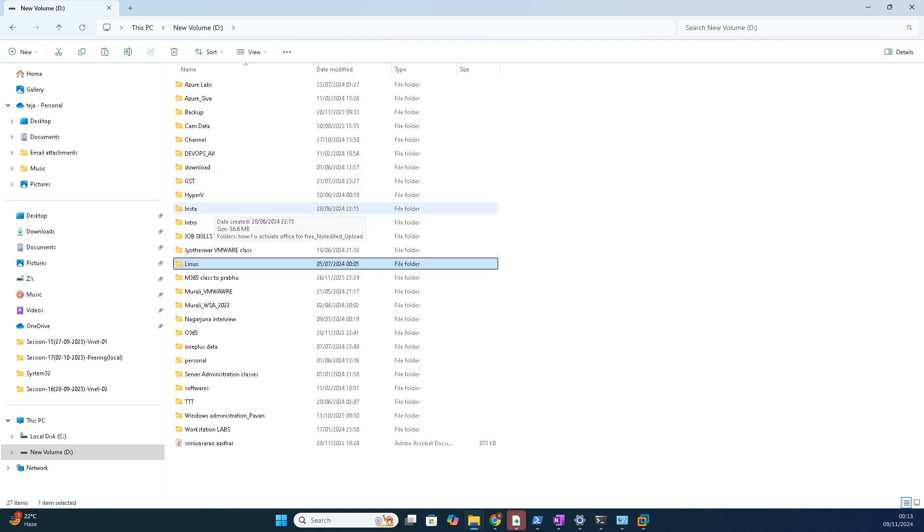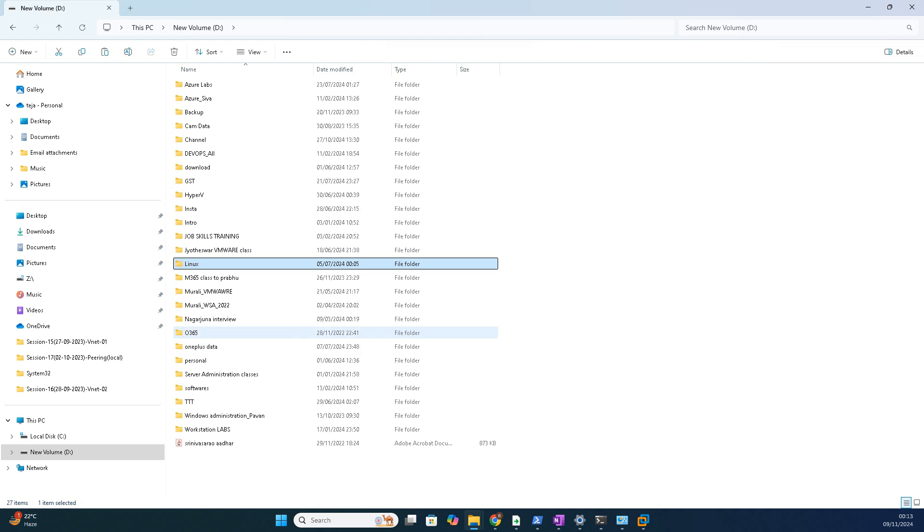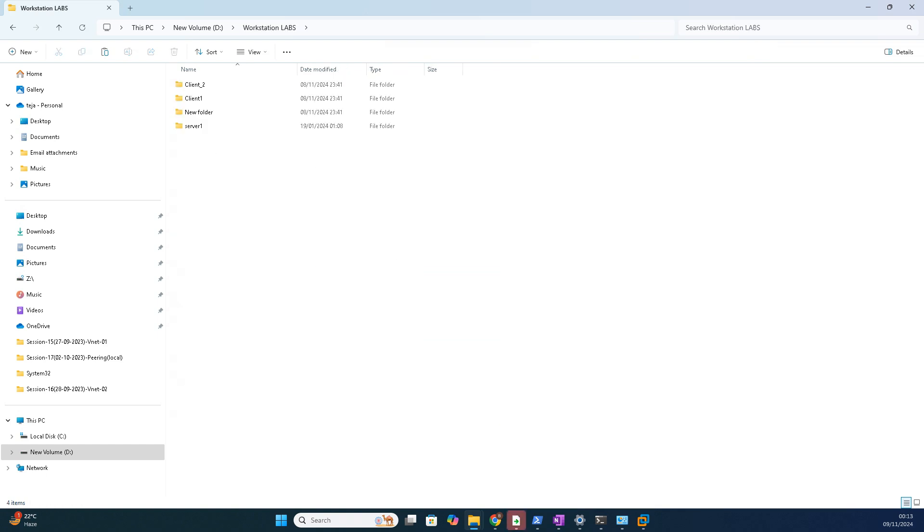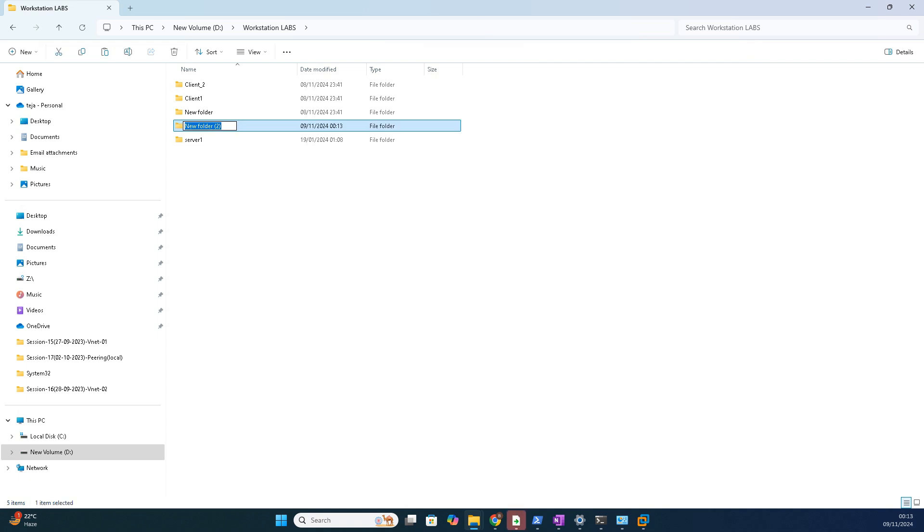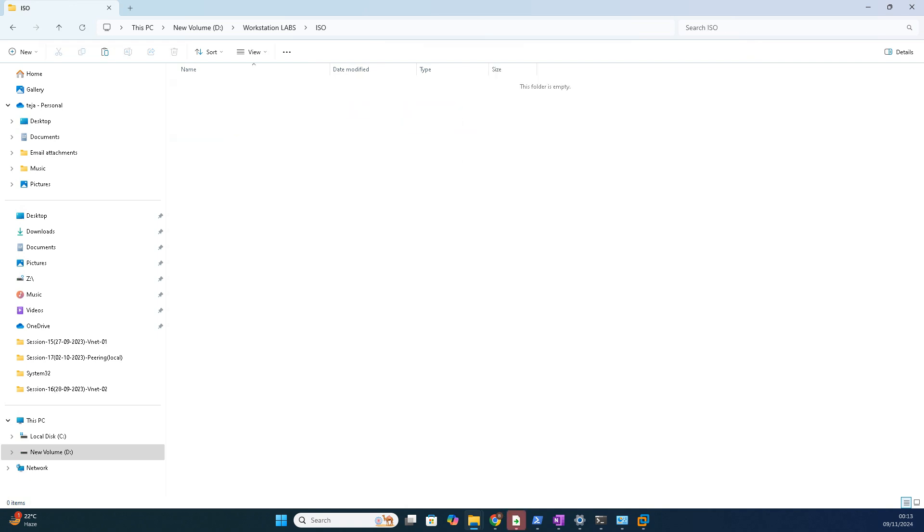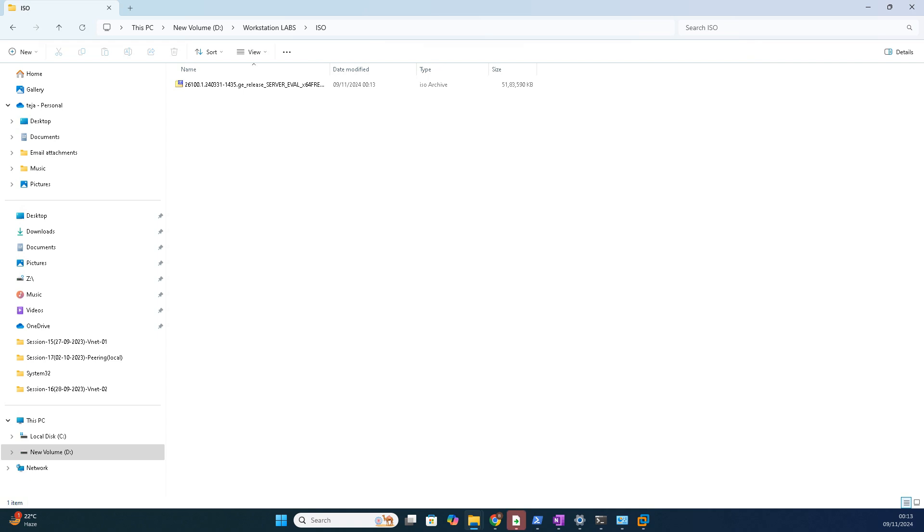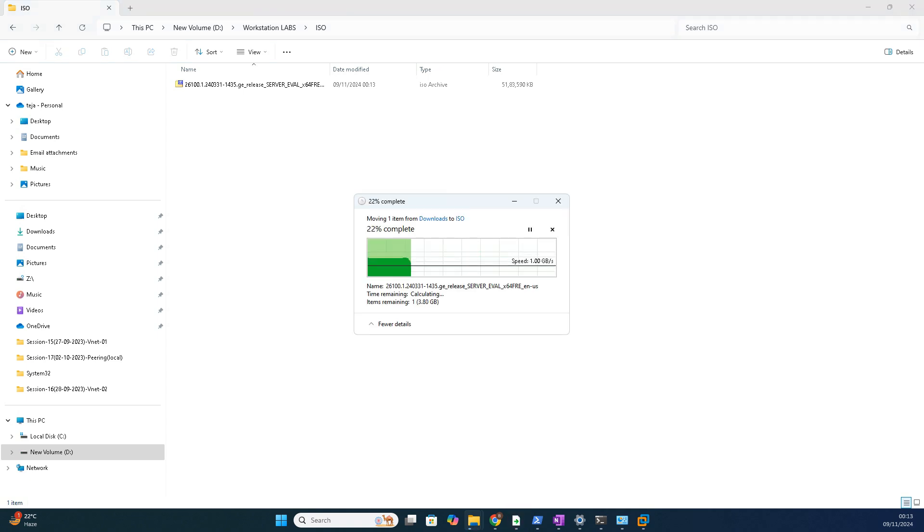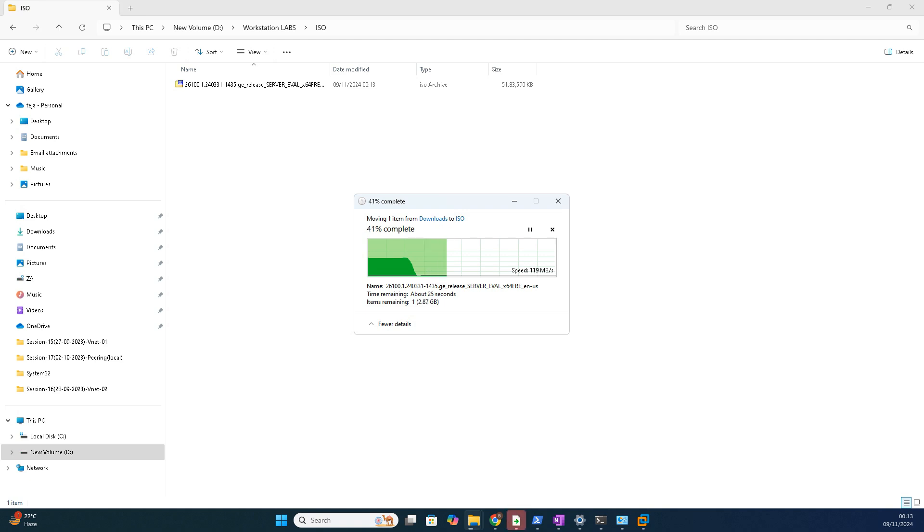Let me see where I have just dumped all this stuff. Yeah, workstation labs. Okay fine, I'll do one thing. Here I'll create a folder called ISO and I will copy this one here.